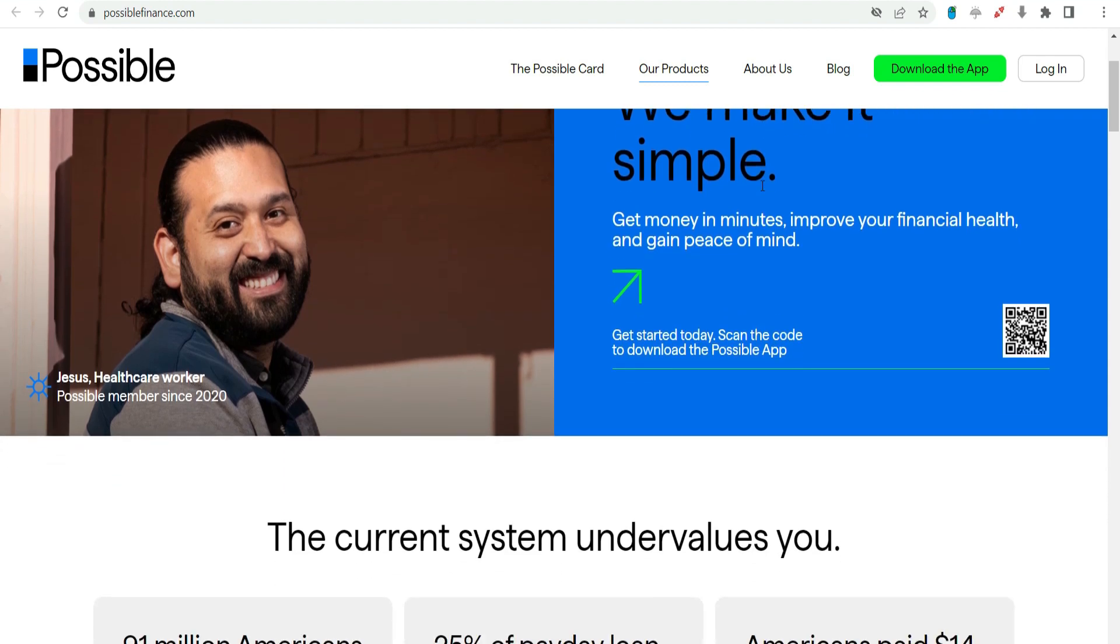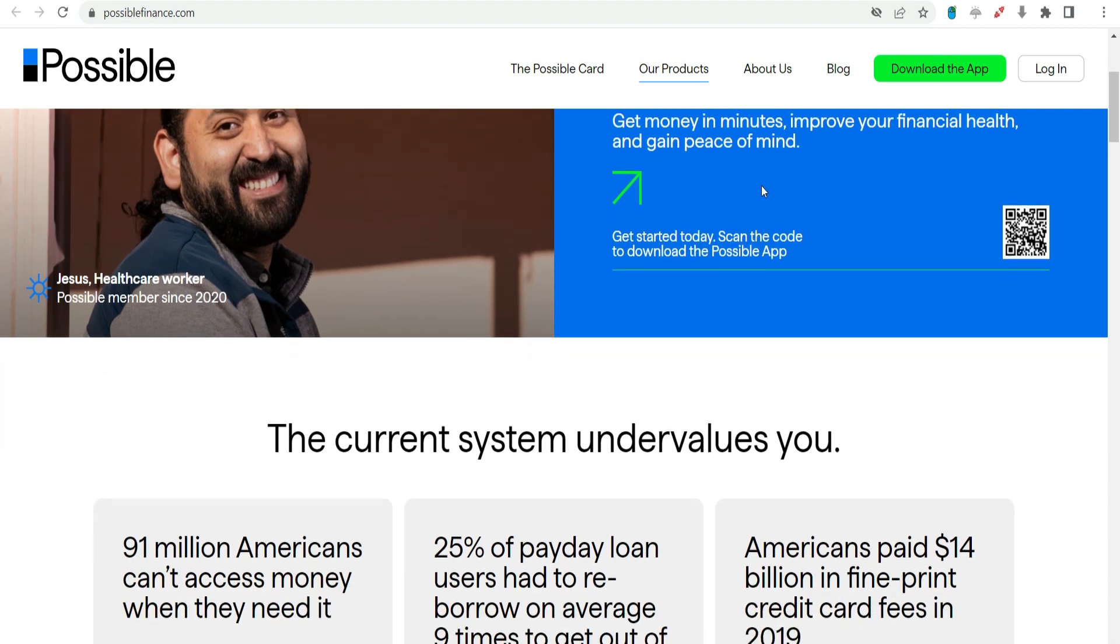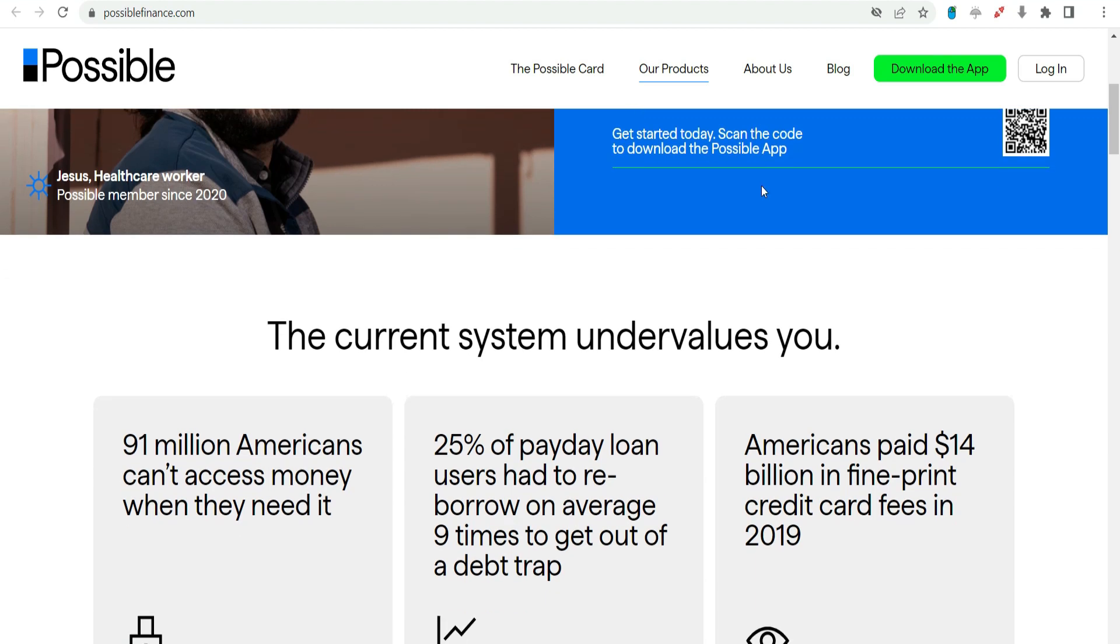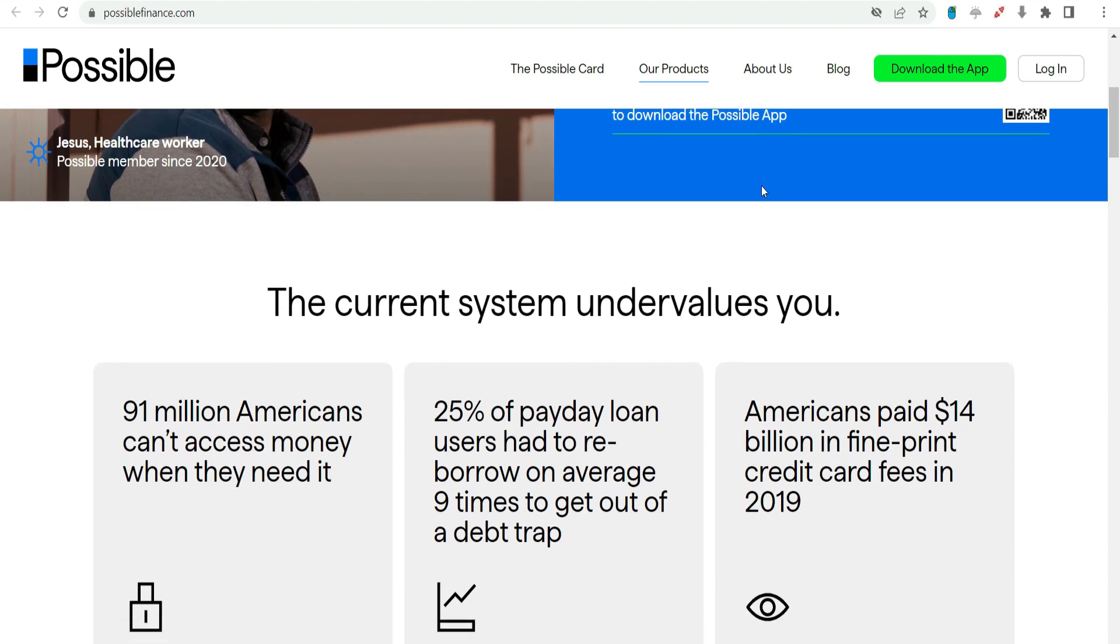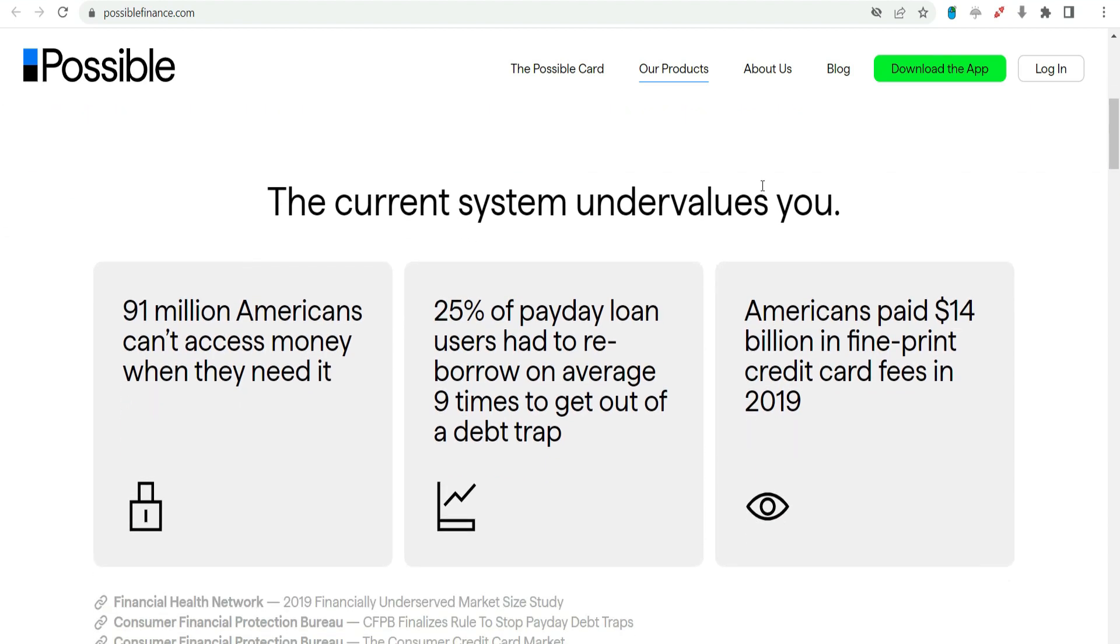Affordability. The company's commitment to affordability is evident in its flexible repayment options and transparent fee structure. Quick Approval. The quick application process and same-day approvals ensure that users can address their urgent financial needs promptly.